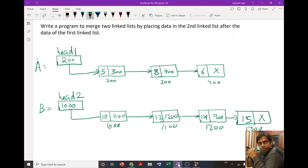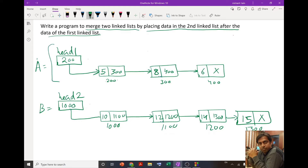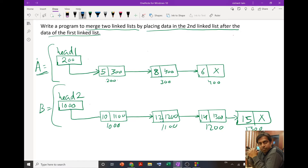Hello friends, in this video I am going to explain how you can write a program to merge two linked lists by placing the data in the second linked list after the data of the first linked list. Suppose if we have linked list A as the first linked list and B as the second linked list — in our first linked list A we have three nodes, and in the second linked list B we have four nodes.